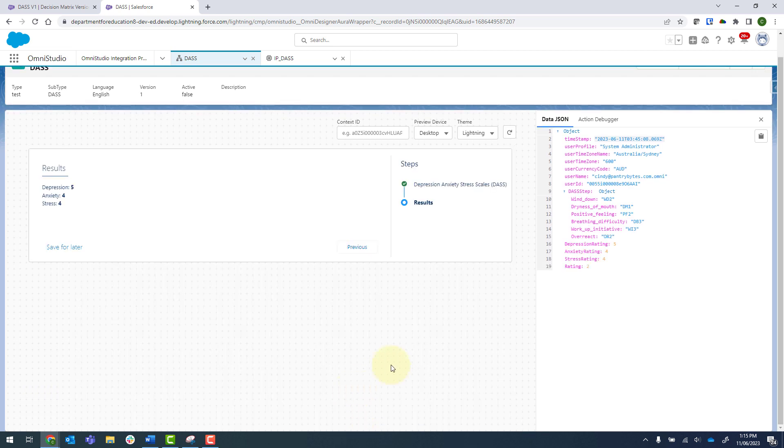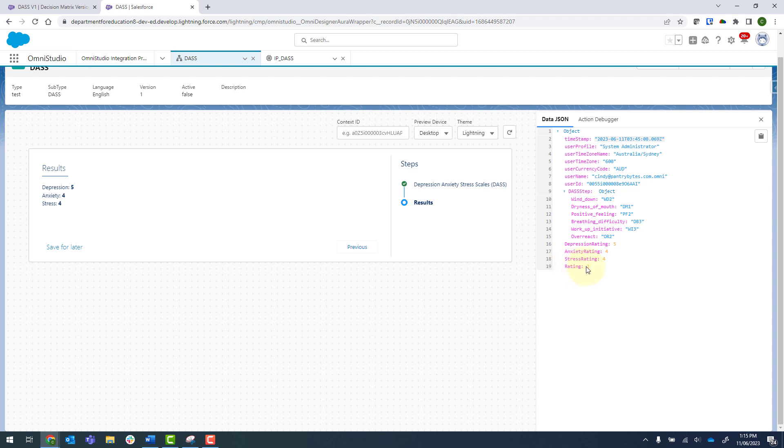Click on next. And that integration procedure has sent back our total depression rating, anxiety rating and stress rating. And then this last rating is just the last one that happened to go through in that loop, but we aren't using it in here. So that's how you use loops in integration procedures and in particular how to call a decision matrix multiple times.